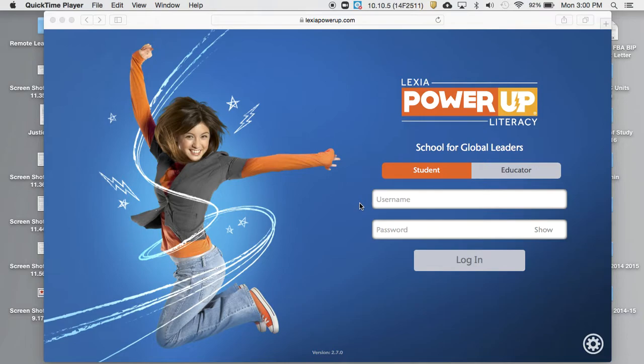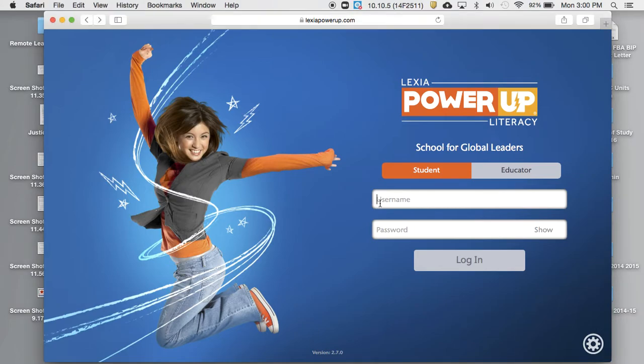Hi everyone. So I'm going to show you guys what to do once we're in Lexia. By this point, the teacher's email has already been put in. Once that's put in, you use your username, which is your student ID number.